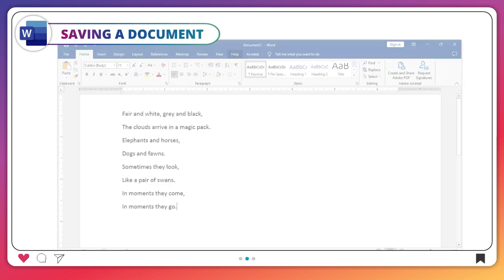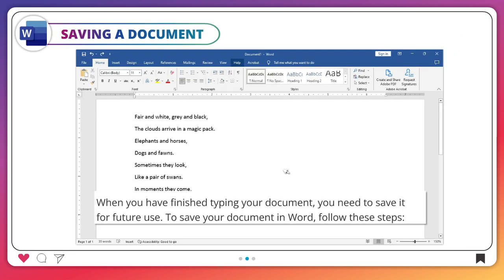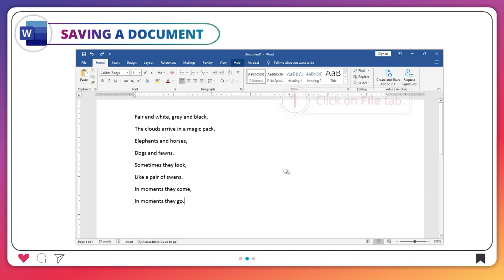When you have finished typing your document, you need to save it for future use. To save your document in Word, follow these steps.